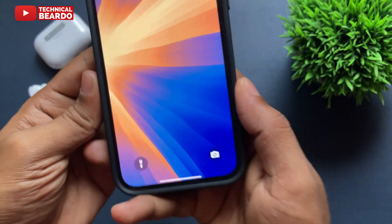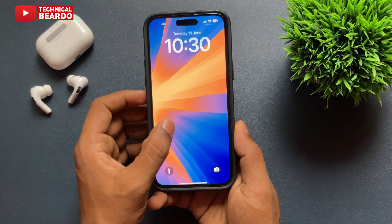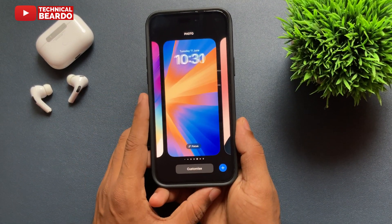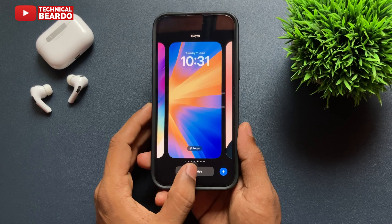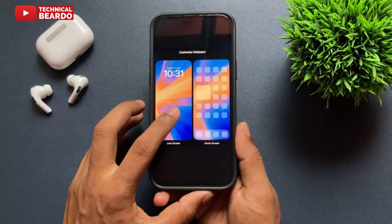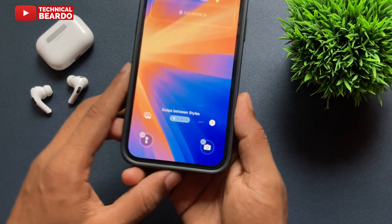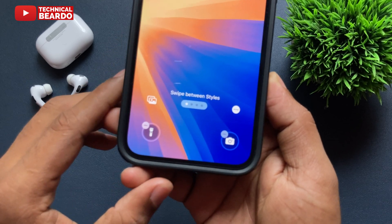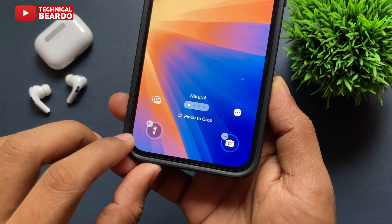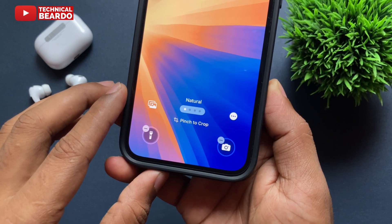First of all, go to the lock screen. Unlock it and hard press here. Once you do that, you get the option to go into customization mode. Just tap on Customize and then tap on Lock Screen. Once you go to the lock screen, you will automatically see that above the camera icon and the flashlight there is a minus icon.